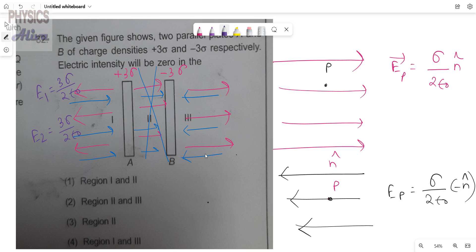For the third region it is also the same: E₁ equals 3 sigma by 2 epsilon naught and E₂ equals 3 sigma by 2 epsilon naught. The magnitudes are the same and the directions are opposite, so they can cancel each other in this region.